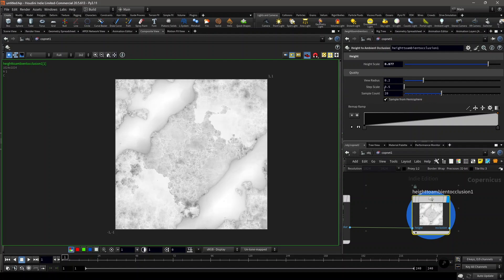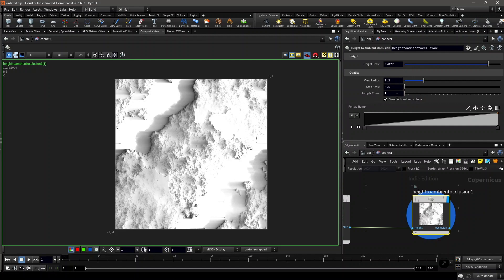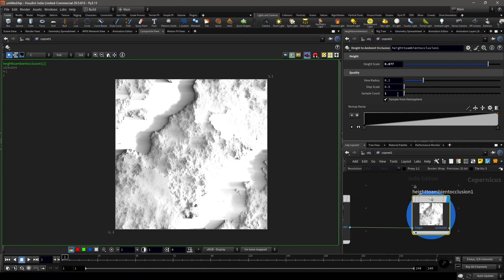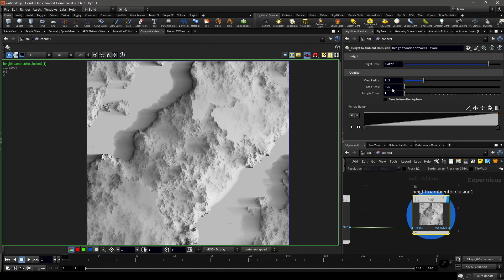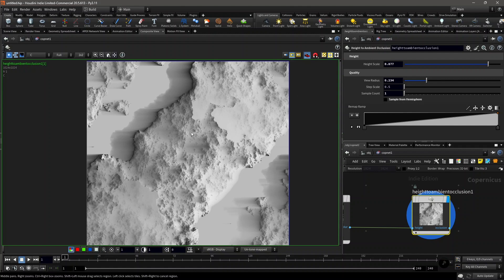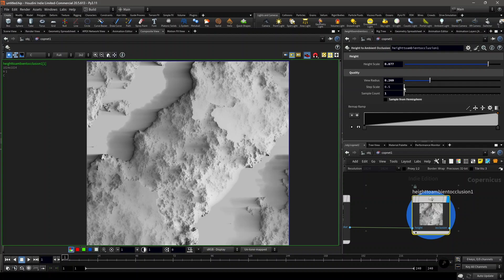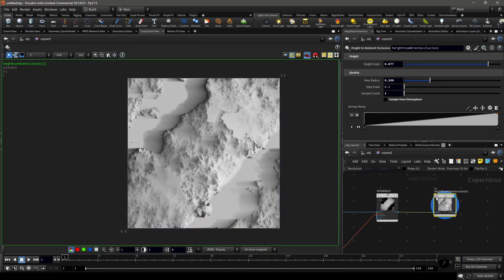Then you have to set the sample count to 1. What the sample count does is determine how many lights are sampled to get the ambient occlusion of the height map. If you set it to 1, then the light is only sampled from one direction. We can turn off sample from hemisphere. This view radius is the length of the rays which are used to sample the ambient occlusion of it. This is the trick to visualize it.